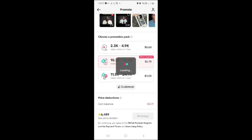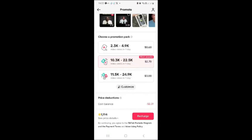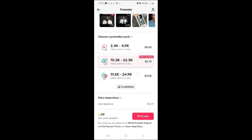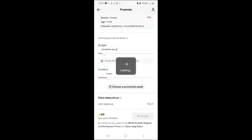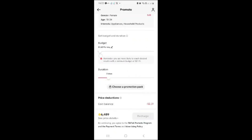The reason we are running ads via TikTok coins is that TikTok Ad Manager access is not available for many countries in Africa — TikTok Ads Manager is only available in South Africa. So this TikTok coins method is the only option available for running ads in other African countries.